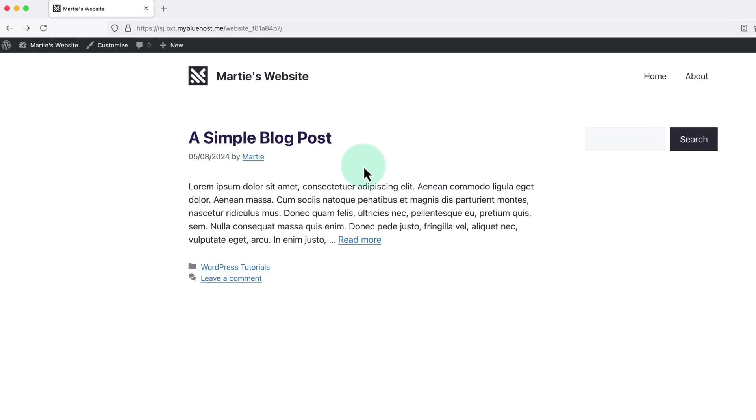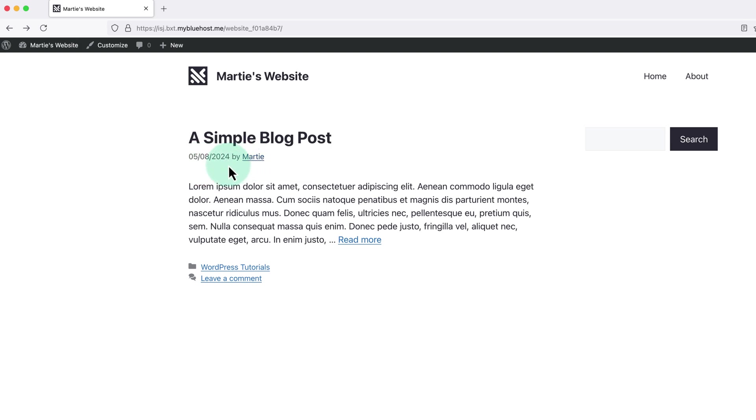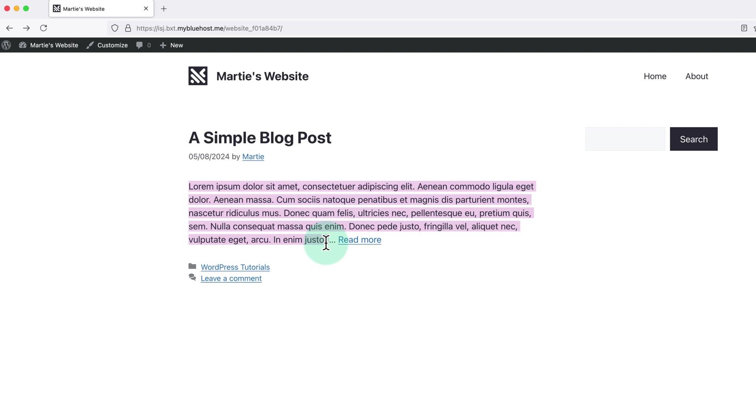So if we look here at my demo blog, we can see we have the title, the date, and the author name, and then under this we have the excerpt.